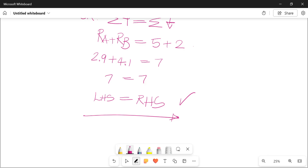That is essentially how you'd go about calculating your moments where you have more than one single point load acting on a beam. If you have any questions or if something is a bit unclear with this specific example, you know what to do. Adios!